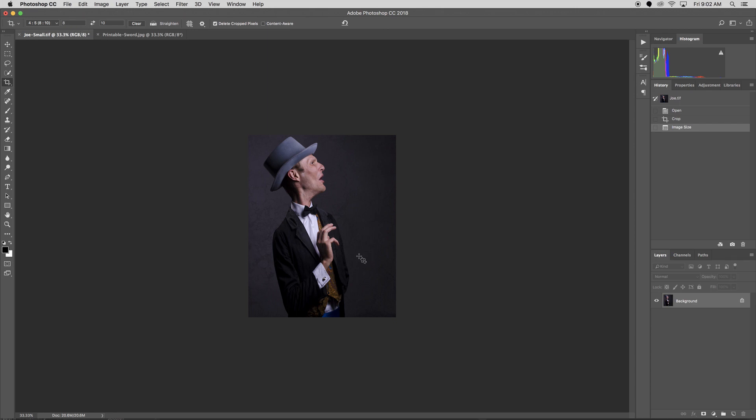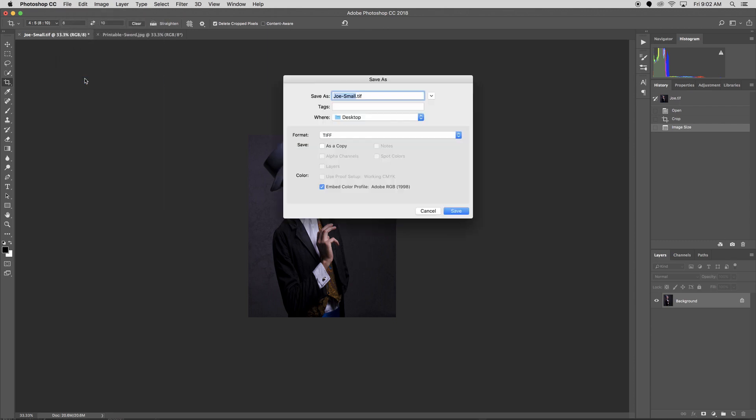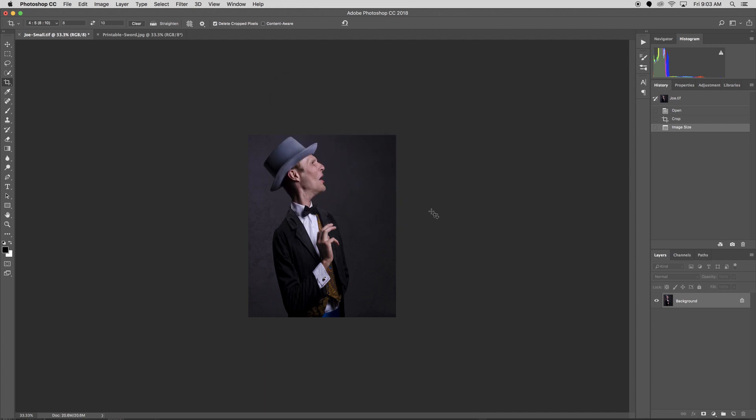I can now go to File, Save As, and go through that process again. Well, that's resizing your image in Photoshop. I hope you learned something. We'll see you next time.